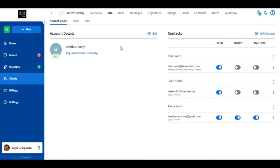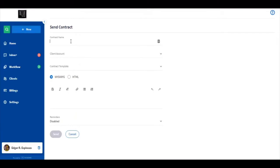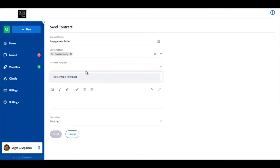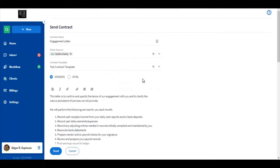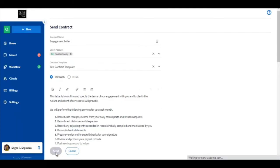So if we now send the contract to the SmithsFamily account, only John and Paula Smith will be required to sign. So let's try that. We're clicking the plus new icon. Select a contract. You can name your contract any how you want. I am going to name mine engagement letter. You should select the account also and then select the template if you have one. Click send.